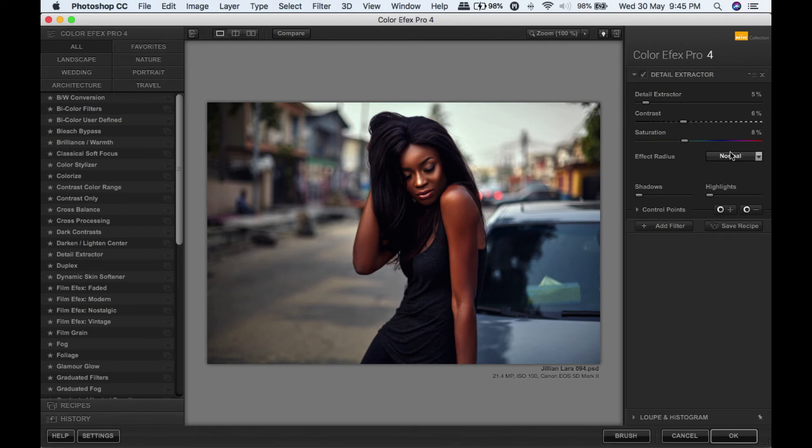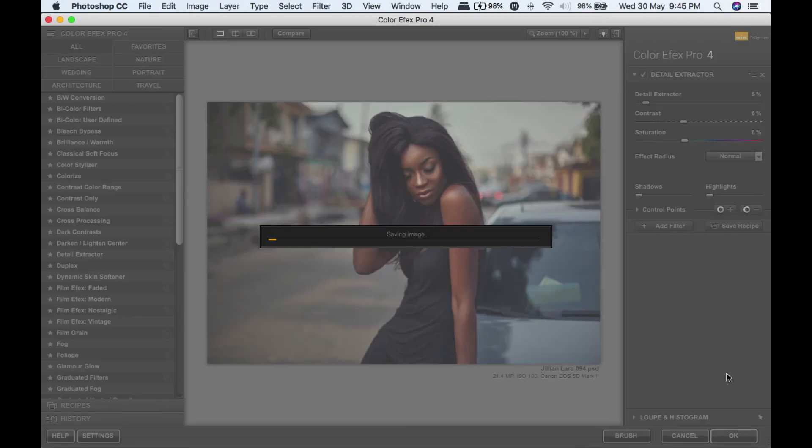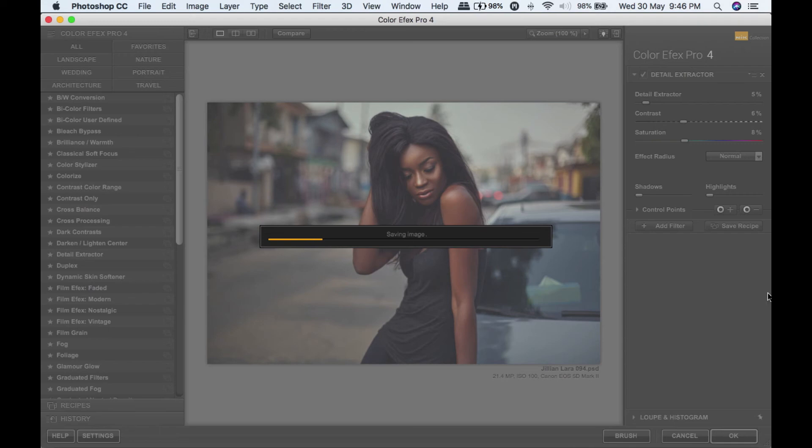These are just the settings I use for almost all my pictures, so I'm going to click OK and let that process. We will see back in Photoshop.